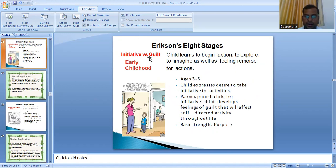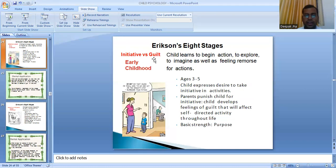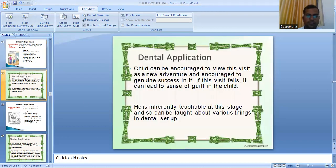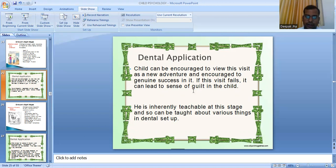Initiative versus guilt occurs in early childhood. The child learns to begin action, explore, and imagine, as well as experiencing feelings of remorse for actions. If parents punish the child for taking initiative, the child develops feelings of guilt affecting self-directed activity throughout life. Dental application: the child can be encouraged to view the dental visit as a new adventure and encouraged to achieve genuine success. If this visit fails, it can lead to a sense of guilt. The child is inherently teachable at this stage.